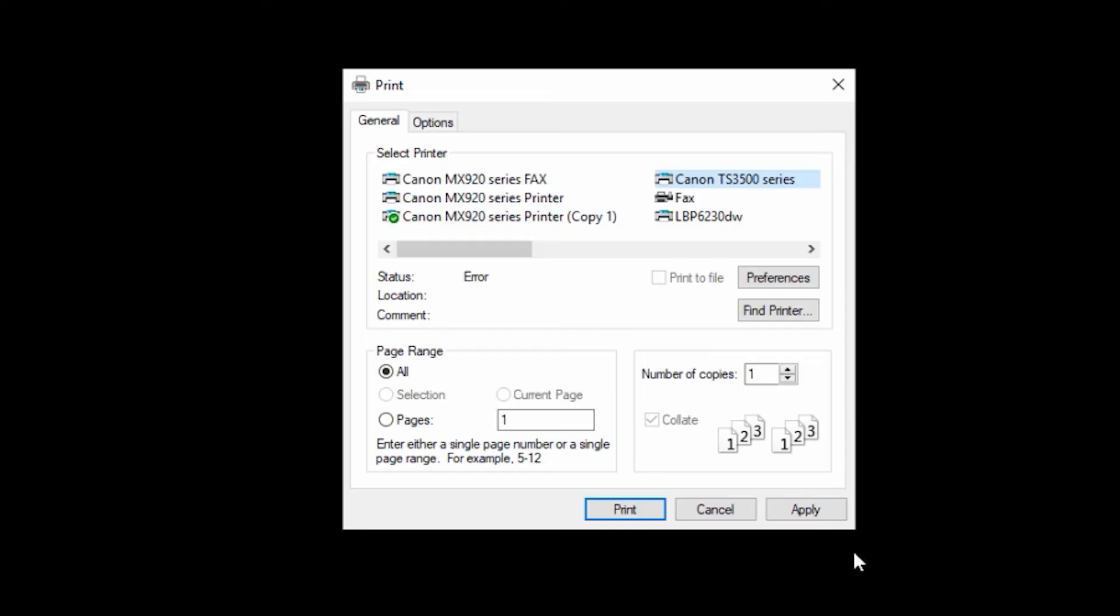It's also possible that when you try to print, the wrong printer name is selected. Your computer may be trying to send your print to a printer you no longer have or that's no longer connected. There may even be multiple copies of the same printer listed. Checking to make sure the correct printer is selected before you click print could help you avoid this error.